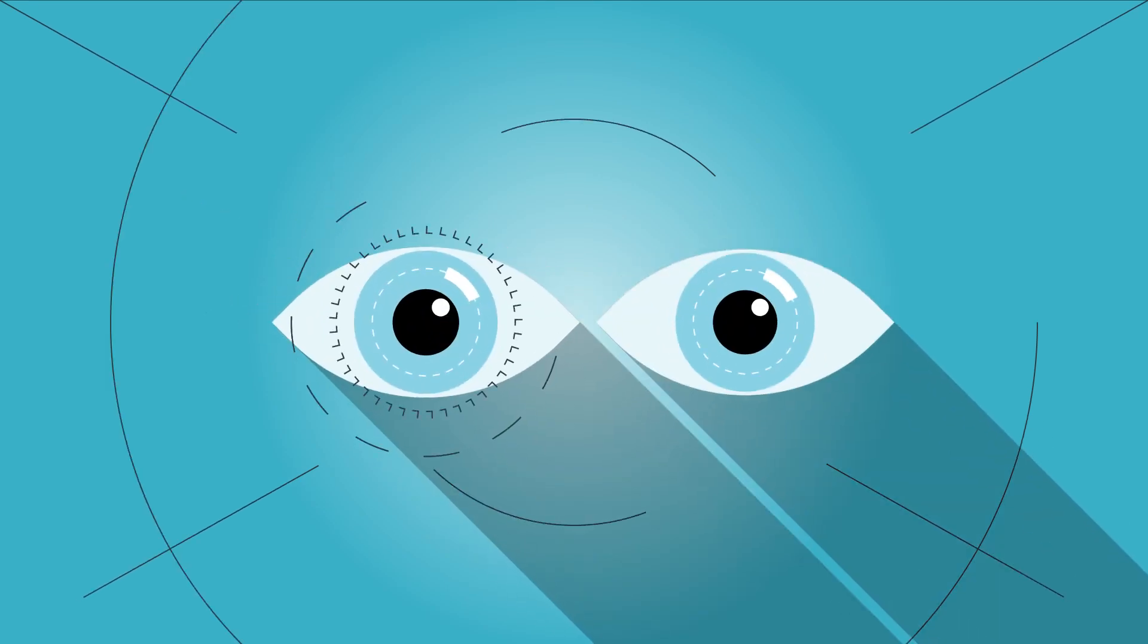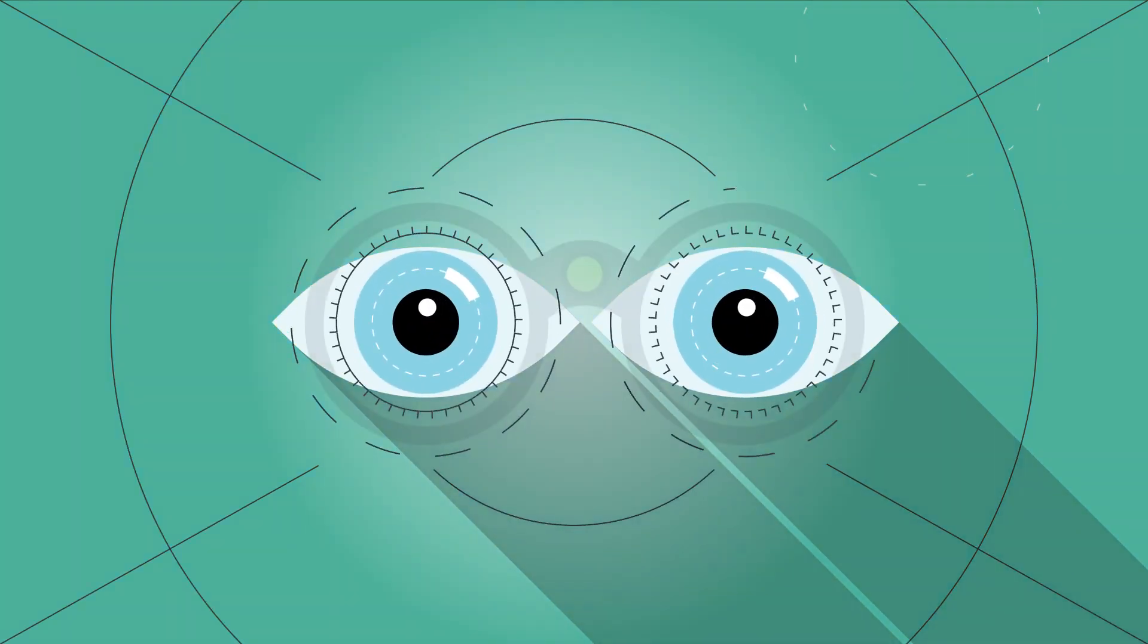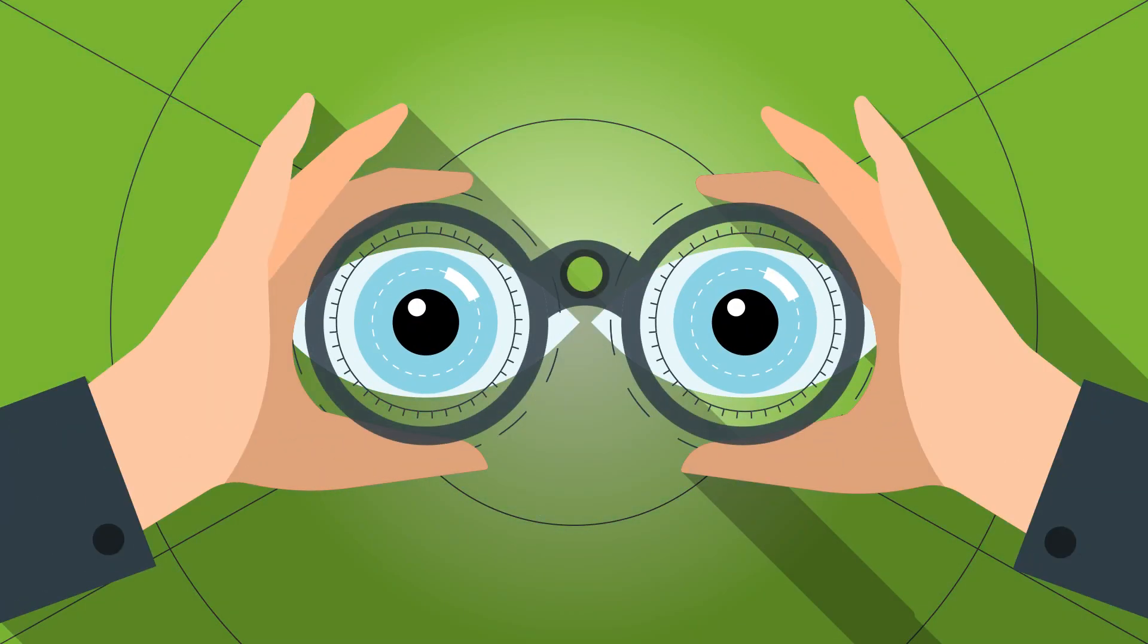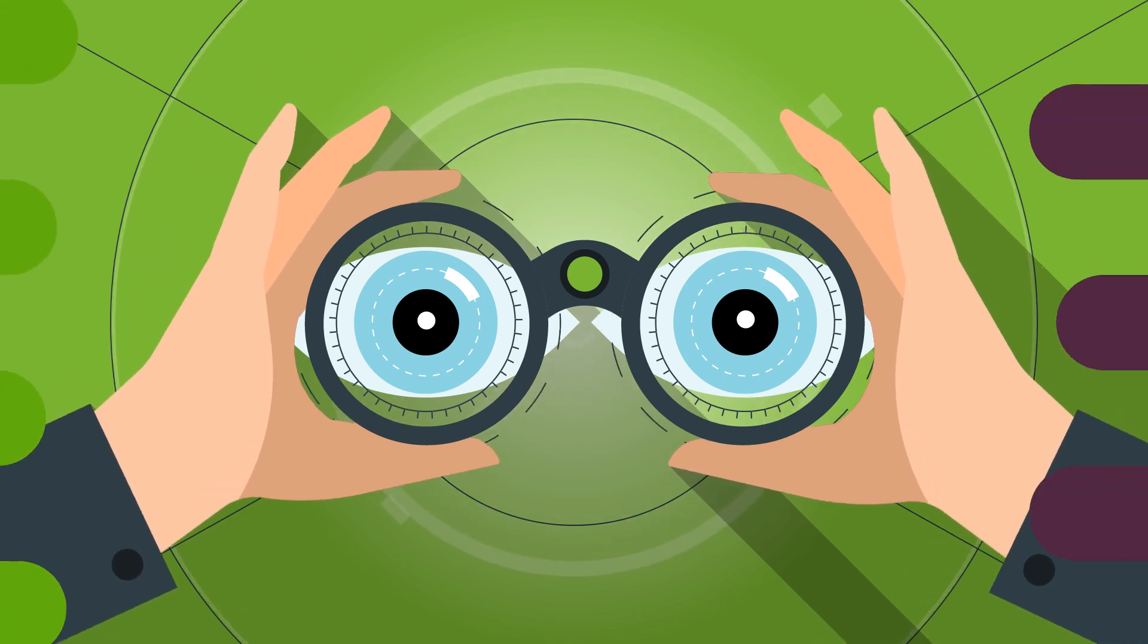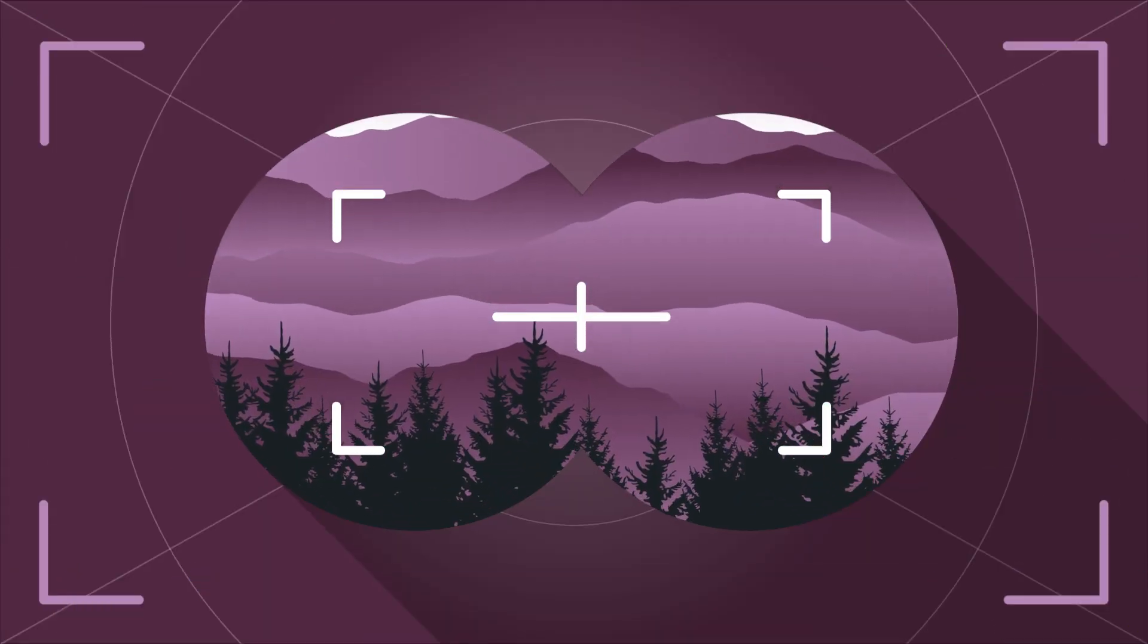Our eyes. They are our link to the people, places, and happenings all around us. They are our windows to the world.